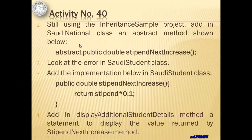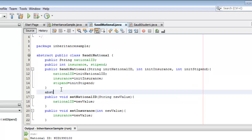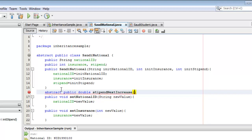Let's proceed with activity number 40, numbers 1 and 2. Still using the Inheritance Sample project, we will add in Saudi National class an abstract method: abstract public double stipendNextIncrease. It's a method that will get the next increase value for the stipend. Let's double click the abstract class Saudi National and insert the abstract method stipendNextIncrease after the constructor. You can still have the parenthesis, but instead of braces, it should end with a semicolon. So the abstract method was declared but not implemented — you don't have the statements to know what it's going to do.